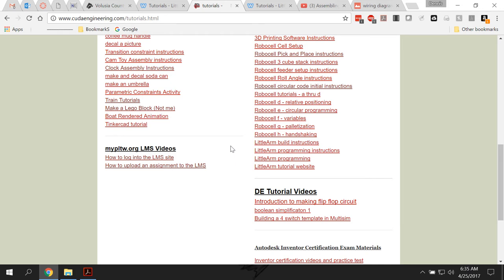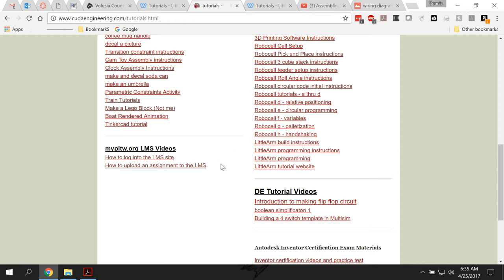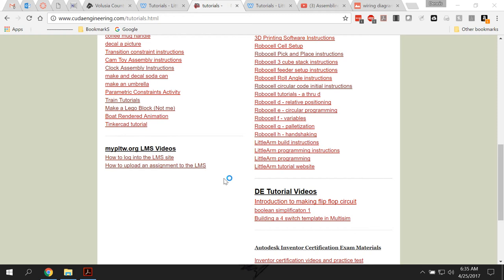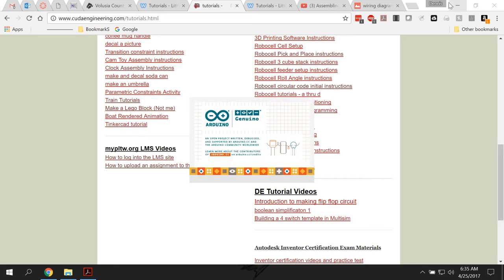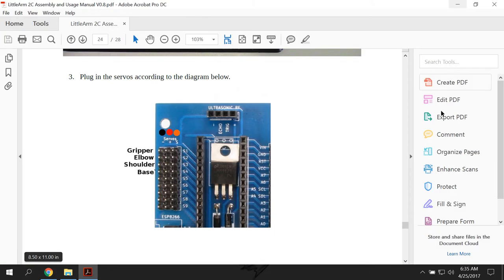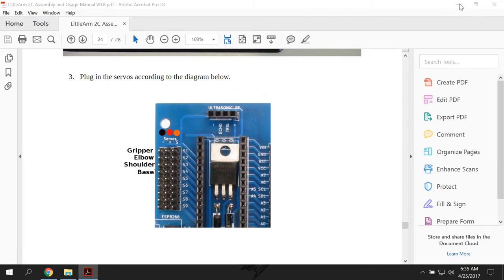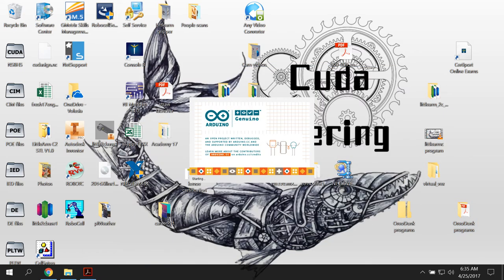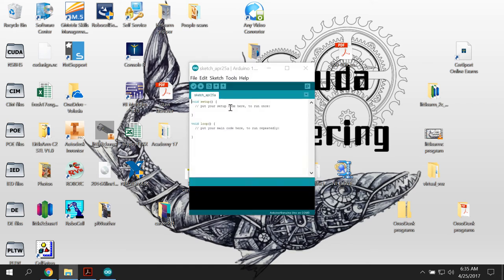So once you're ready to start programming, what you have to do is you have to open up Arduino. This should be an icon on your desktop. Don't open it from the file. It doesn't work as well. If you go from here and you double click on this and open it, sometimes that causes problems. So I would recommend you don't do it.